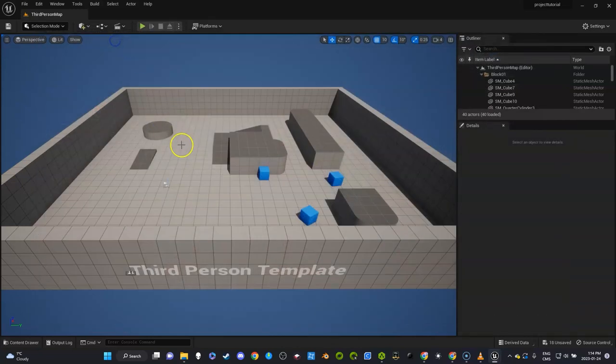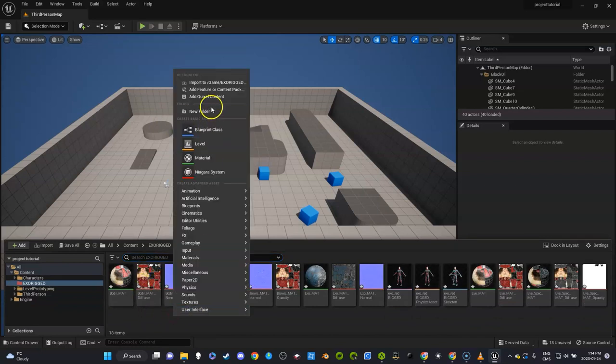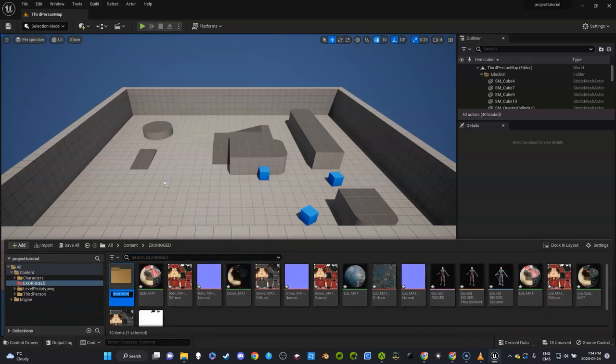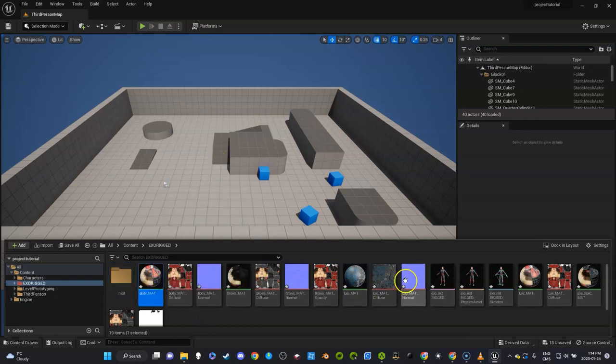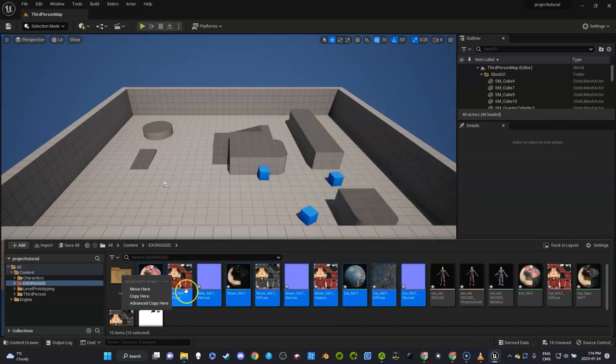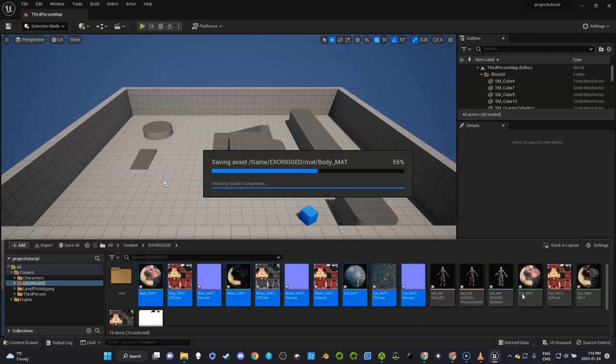I'm going to create a new folder. I'm going to call this 'Materials.' I'm just going to click Shift and drag those in here, just so we only have these three things in here.